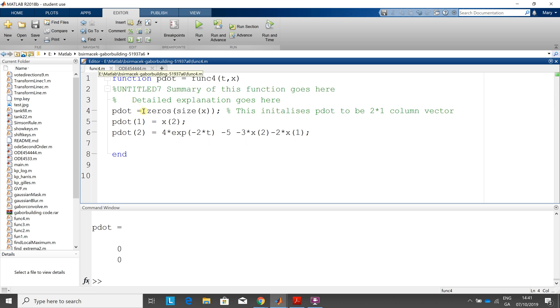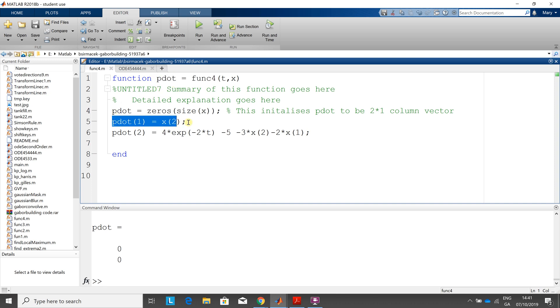So there we are. The two inputs are called t and x and the output is p dot, and the p dot will contain the numerical approximation to the solution of the first first order and the second first order. The first first order is simply x2.